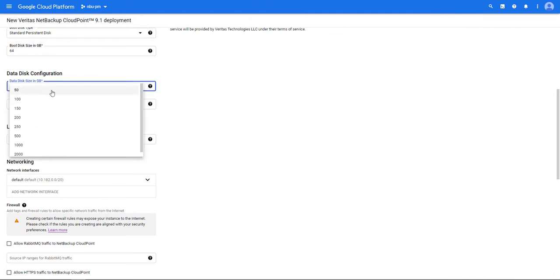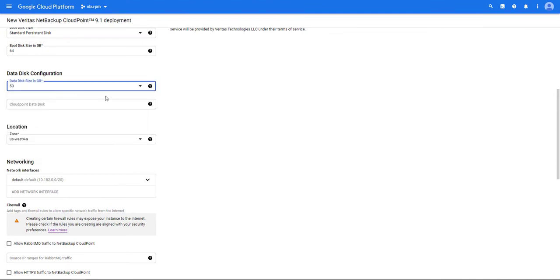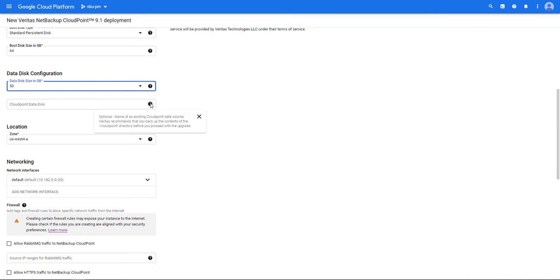The next field is used if you're upgrading from a previous version of Cloud Point. If you're not upgrading you can just ignore this field. But if you are upgrading enter the name of your existing Cloud Point data directory. It's recommended to back up this directory before you upgrade.